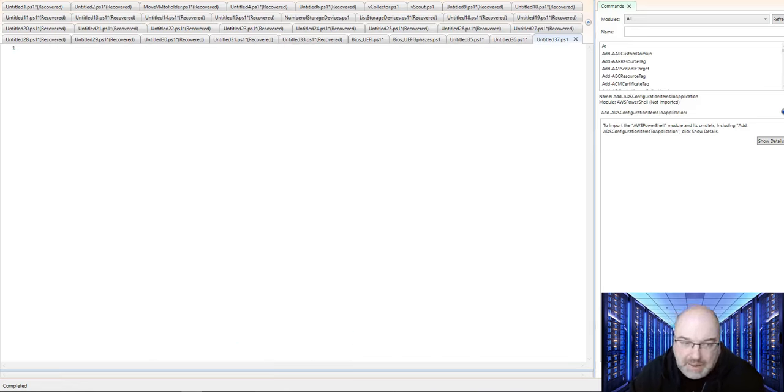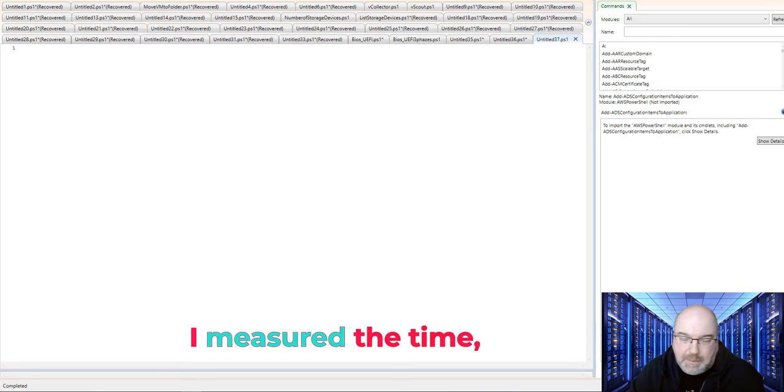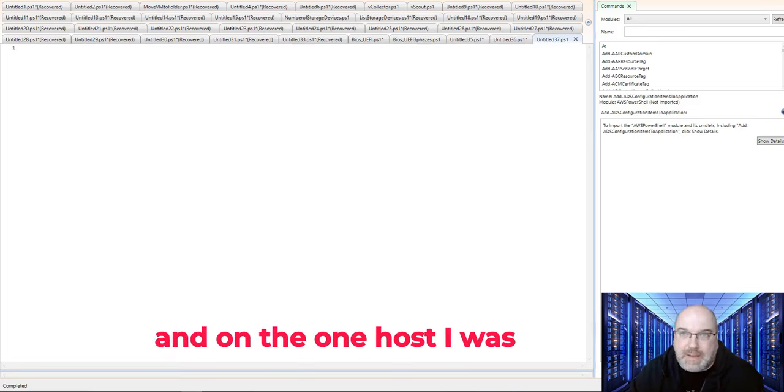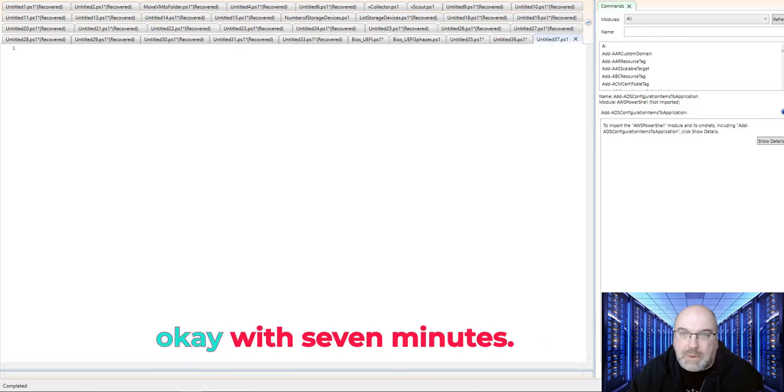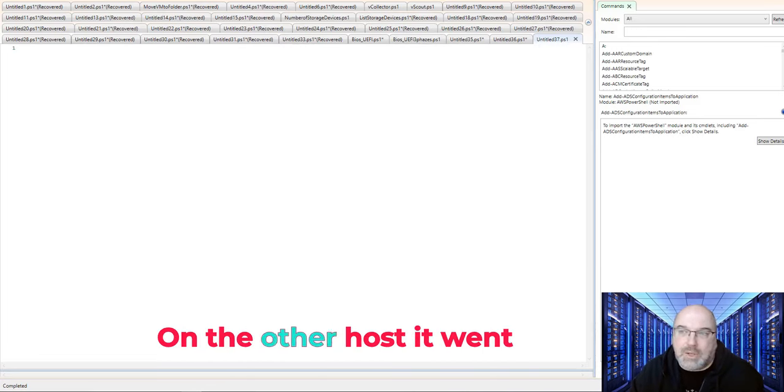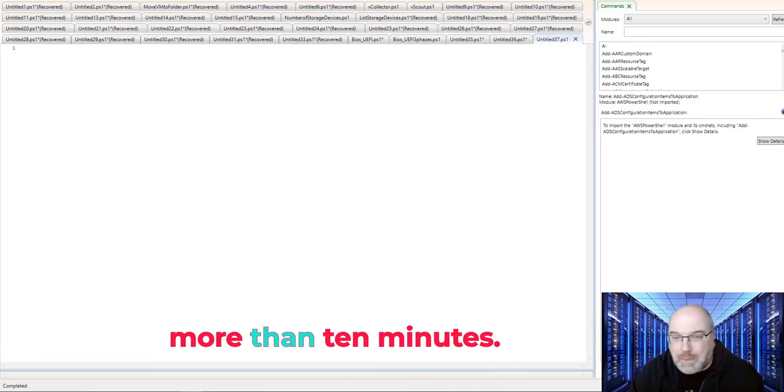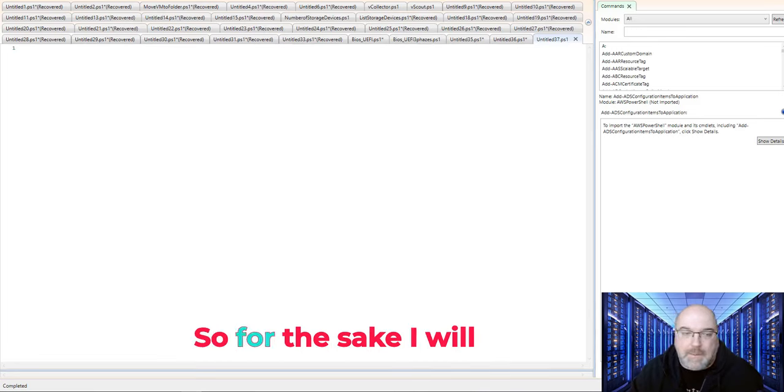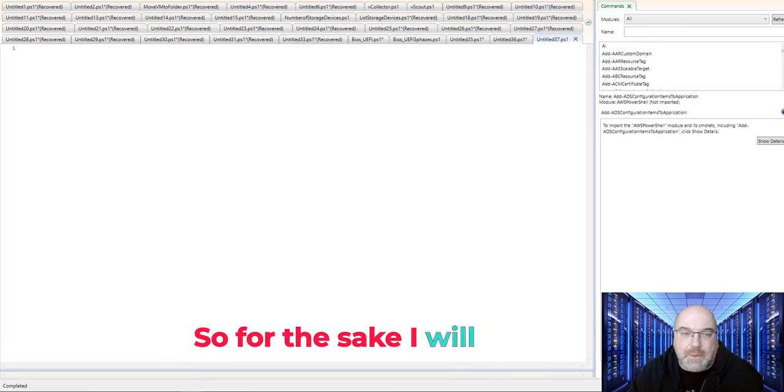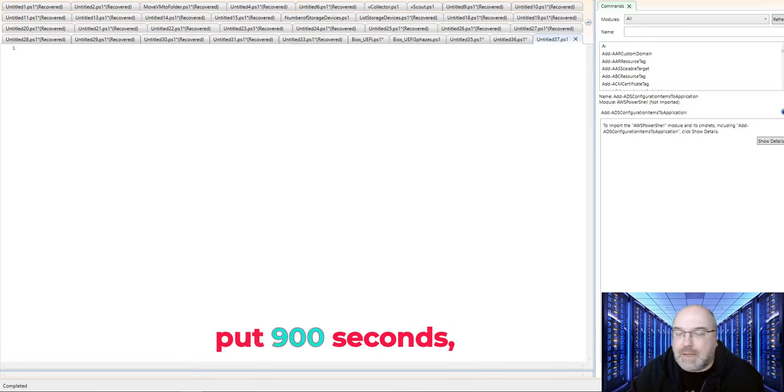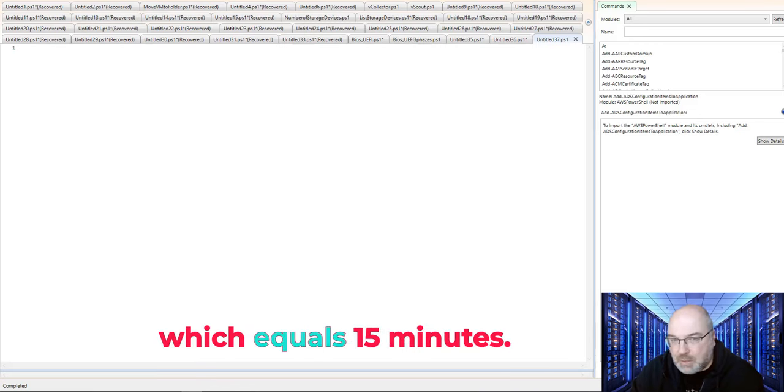If I measure the time, on one host I was okay with 7 minutes. On the other host, it went more than 10 minutes. So for the sake, I will put 900 seconds, which equals 15 minutes. But you guys can do whatever you want.